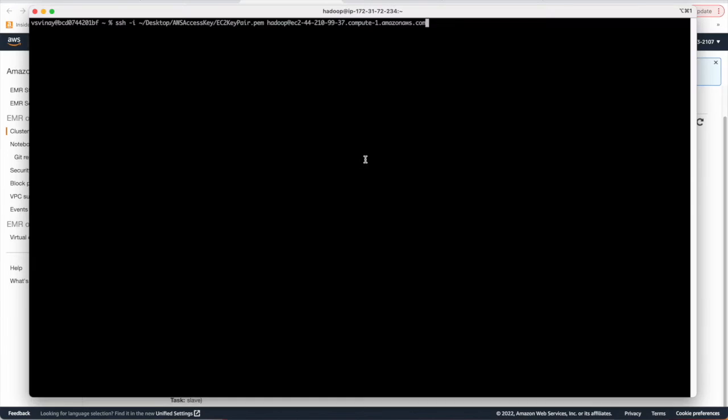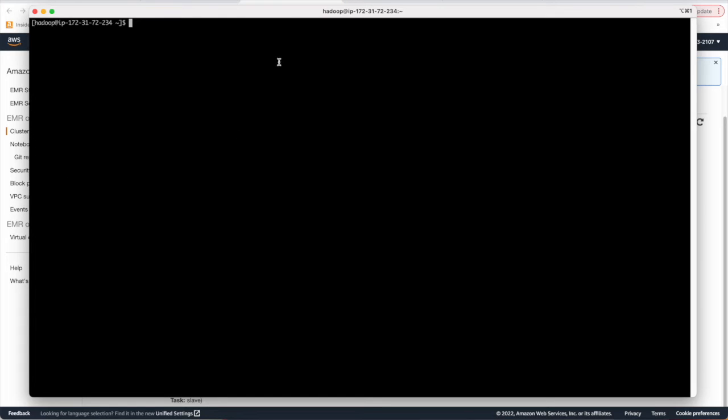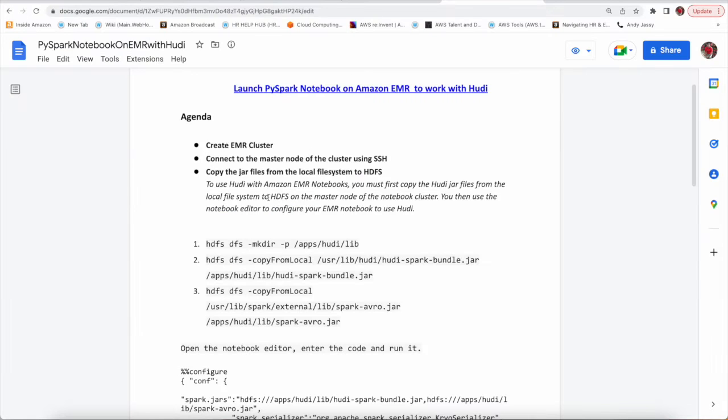Let's try again. Fine. So now you can see we are in our master node of our EMR cluster. Let's move to next thing.